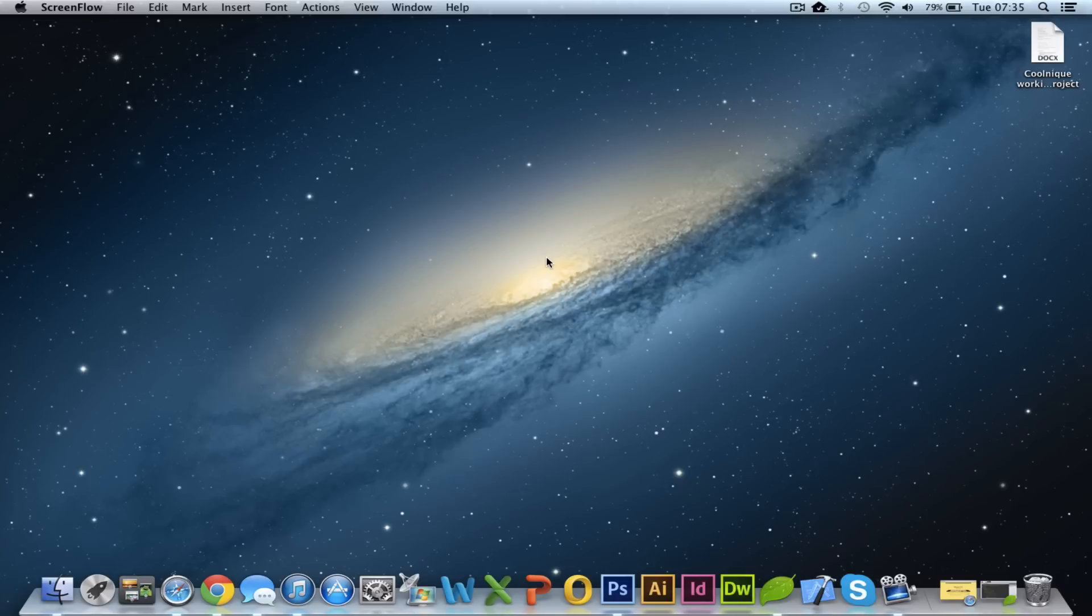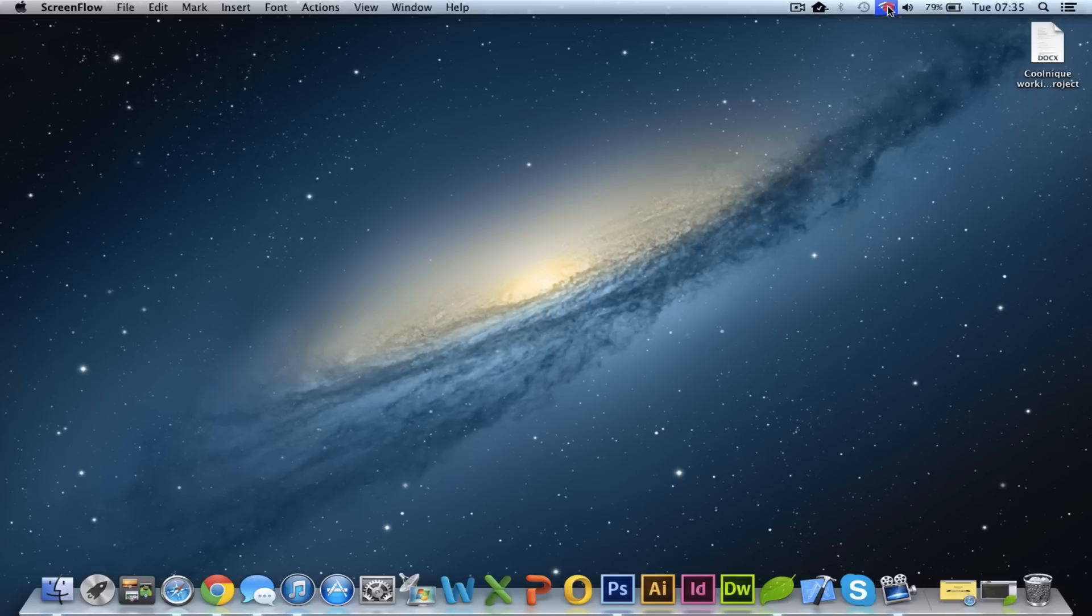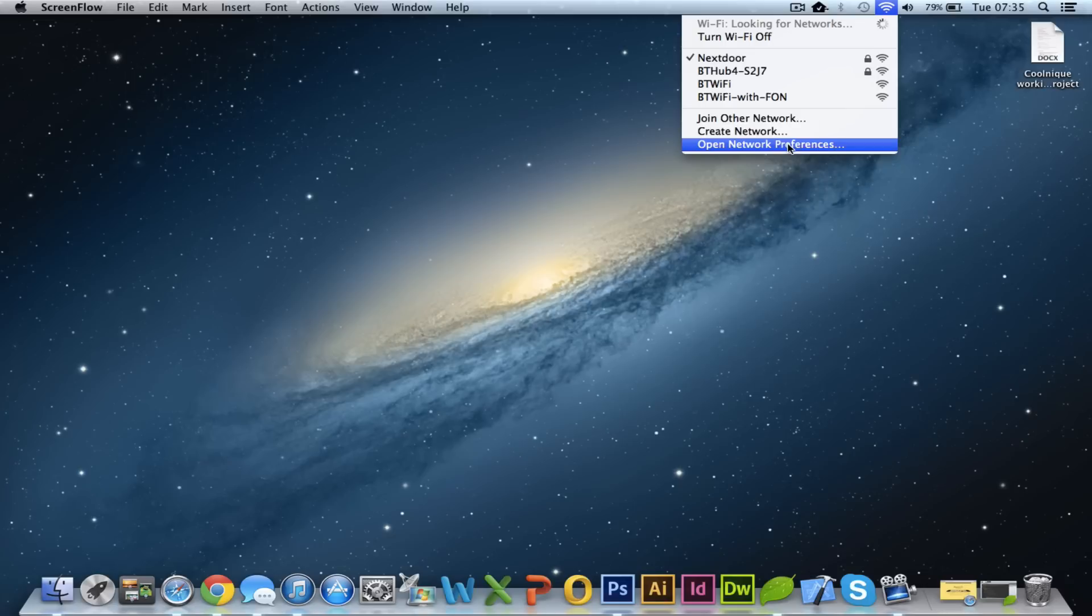I've just got the standard Bluetooth Mac mouse, so without further ado we need to go to the top of the screen here and click on the network configuration bit, and then we're going to open network preferences.